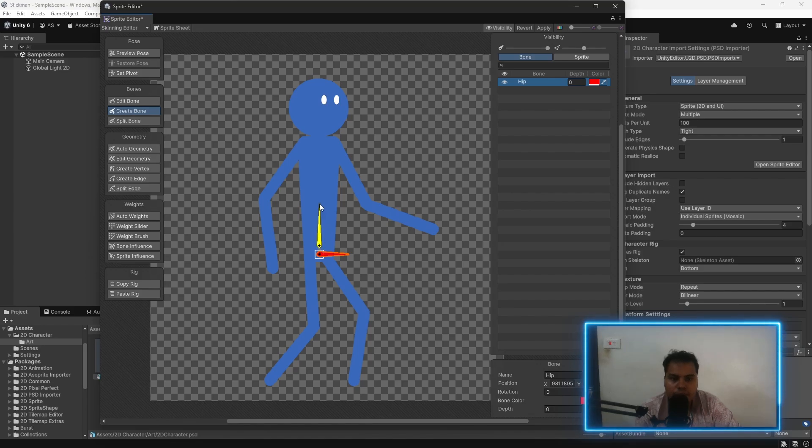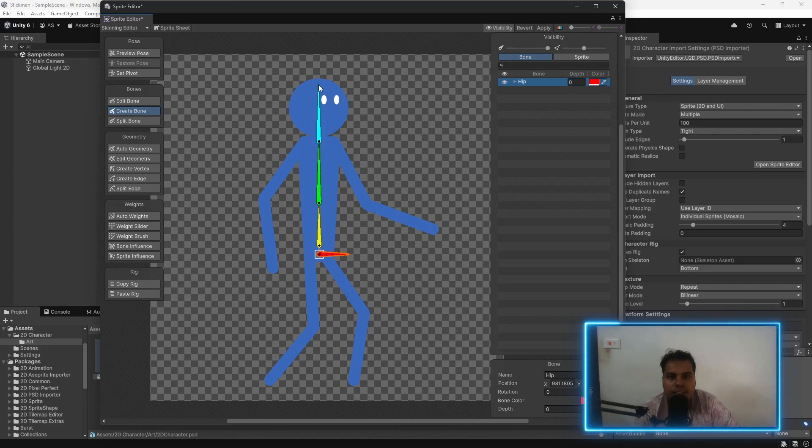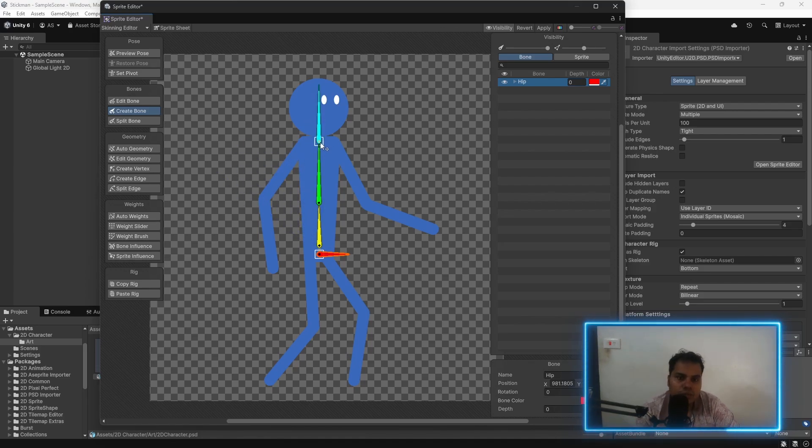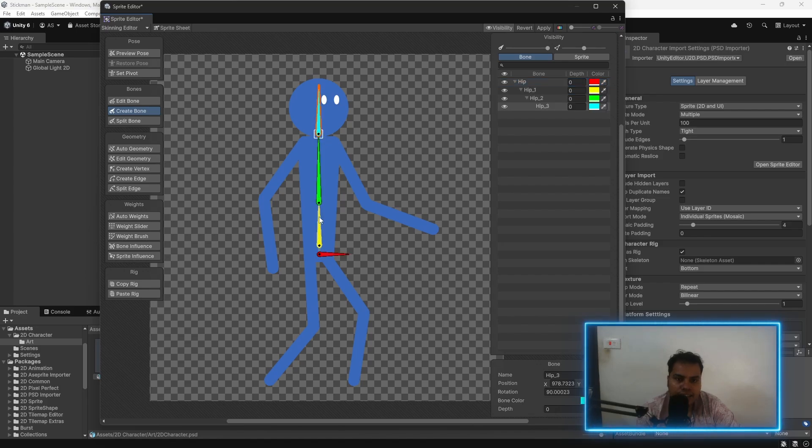Let's create a head bone as well. I'm going to right click to move it away. I can select these things and then adjust it to my will.